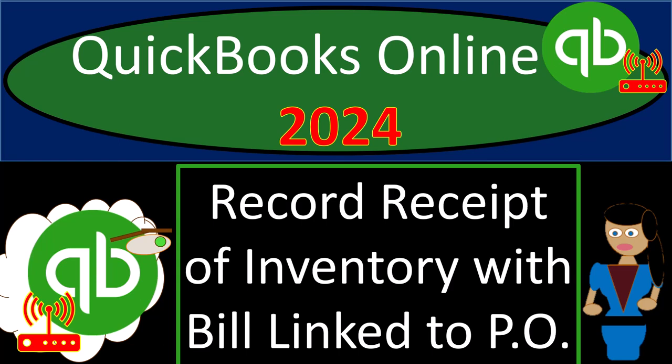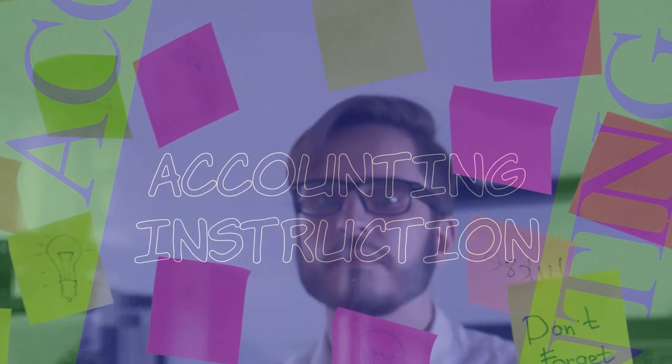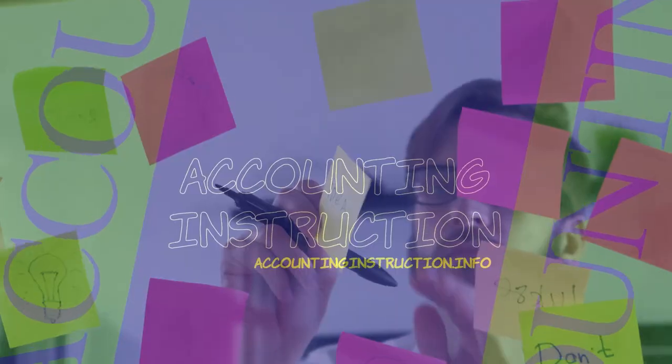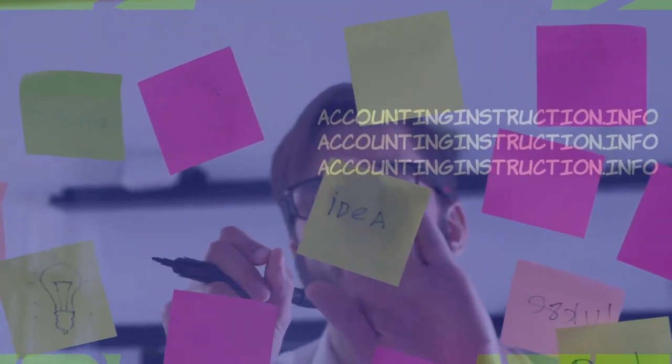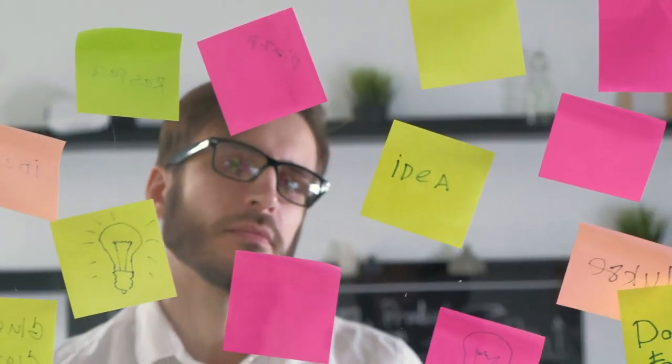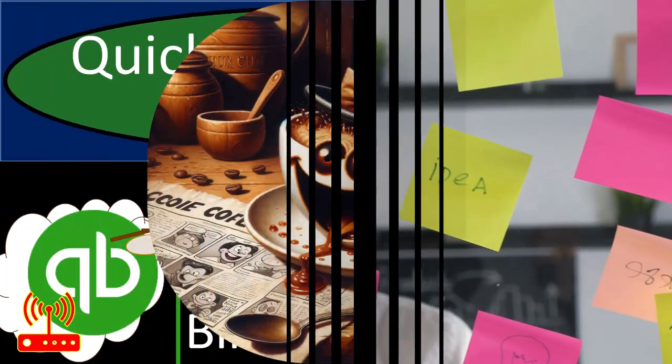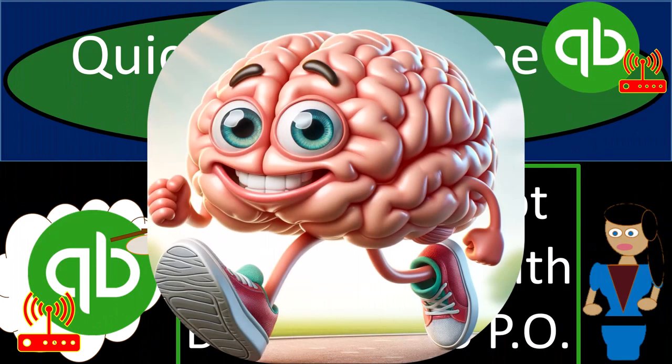QuickBooks Online 2024. Record receipt of inventory with a bill form which is linked to the purchase order or PO form. Get ready and some coffee because we're doing some quick thinking with QuickBooks Online 2024.